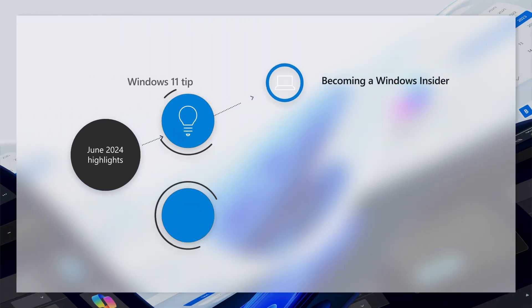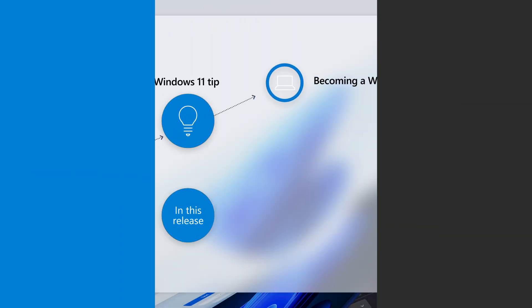In this video, I'm going to show you how to be the first to see what's next for Windows. Before we get started though, there are a number of new features and improvements in this month's update. Let's get started with a few highlights.